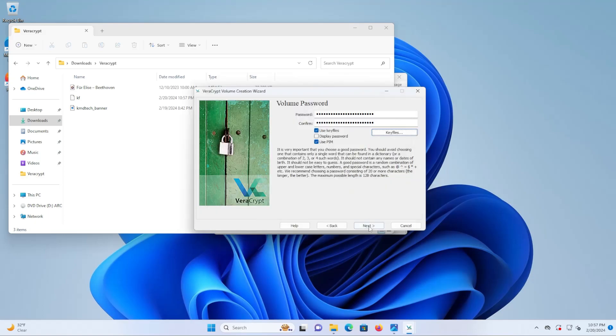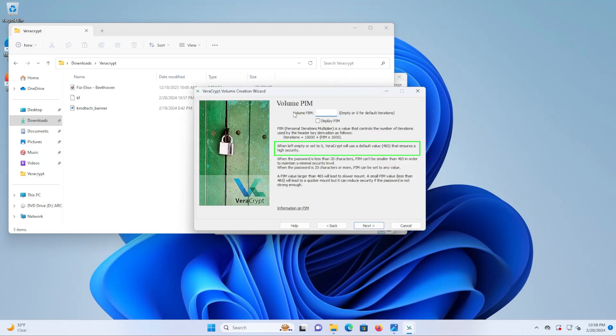Now I'm going to go to okay and then next. So when left empty or set to zero, VeraCrypt will use the default value 485 that ensures a high security.